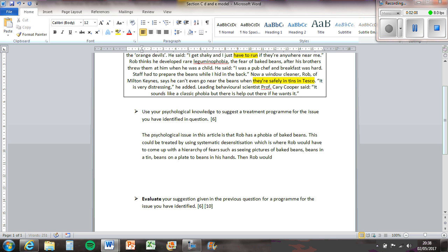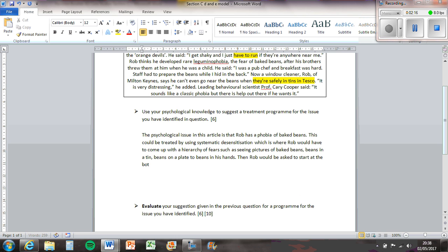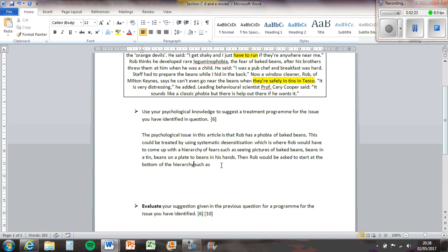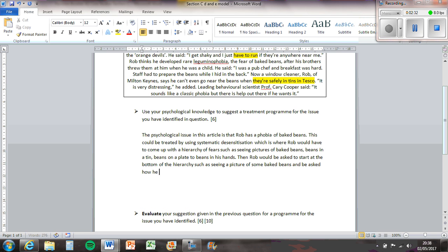Then Rob would be asked to start at the bottom of the hierarchy, such as seeing a picture of some baked beans, and be asked how he feels on a scale of one to a hundred, with a hundred being very scared and one being not at all.